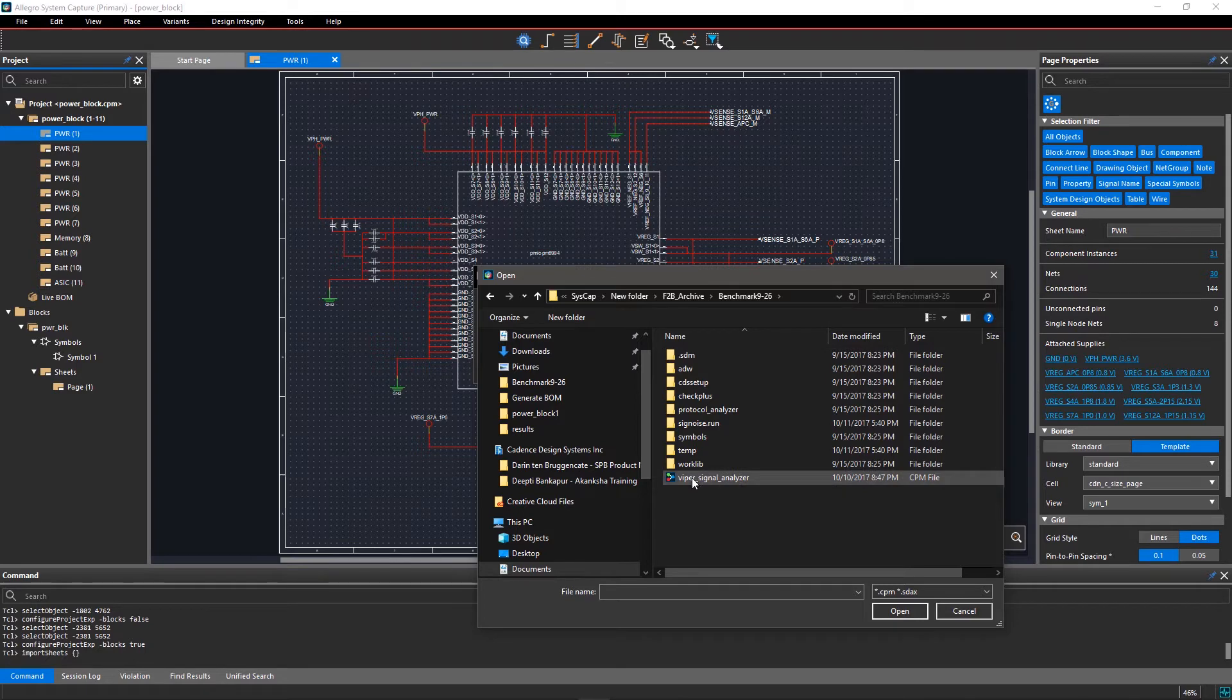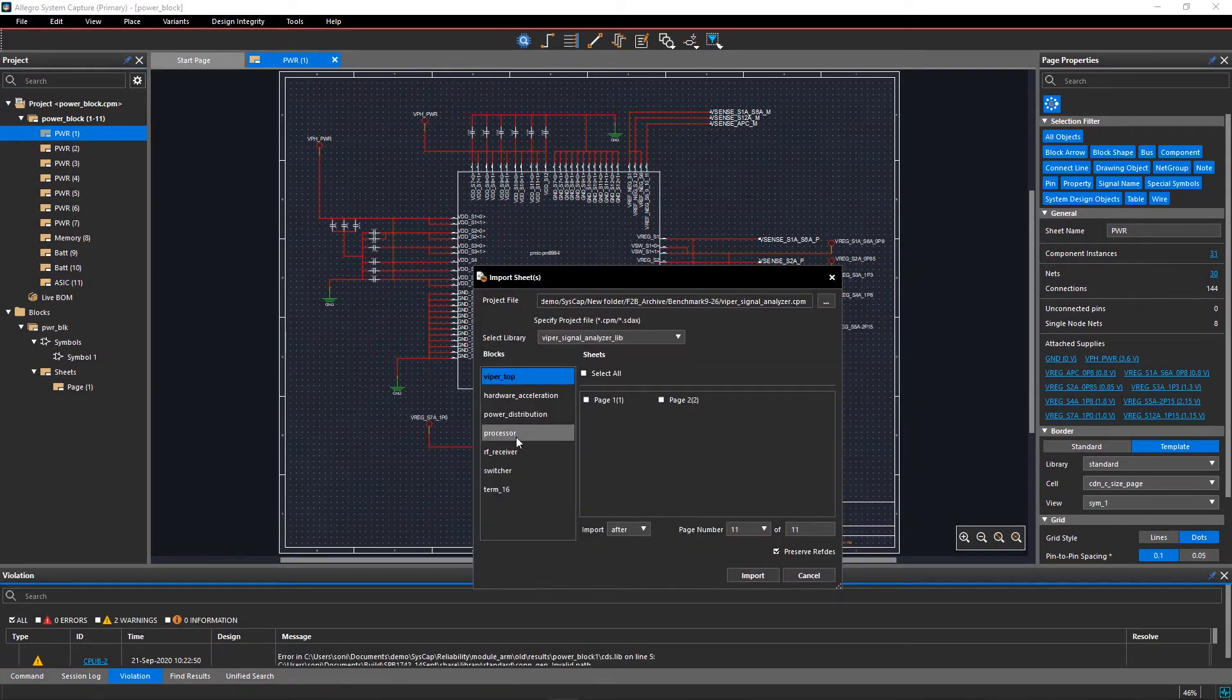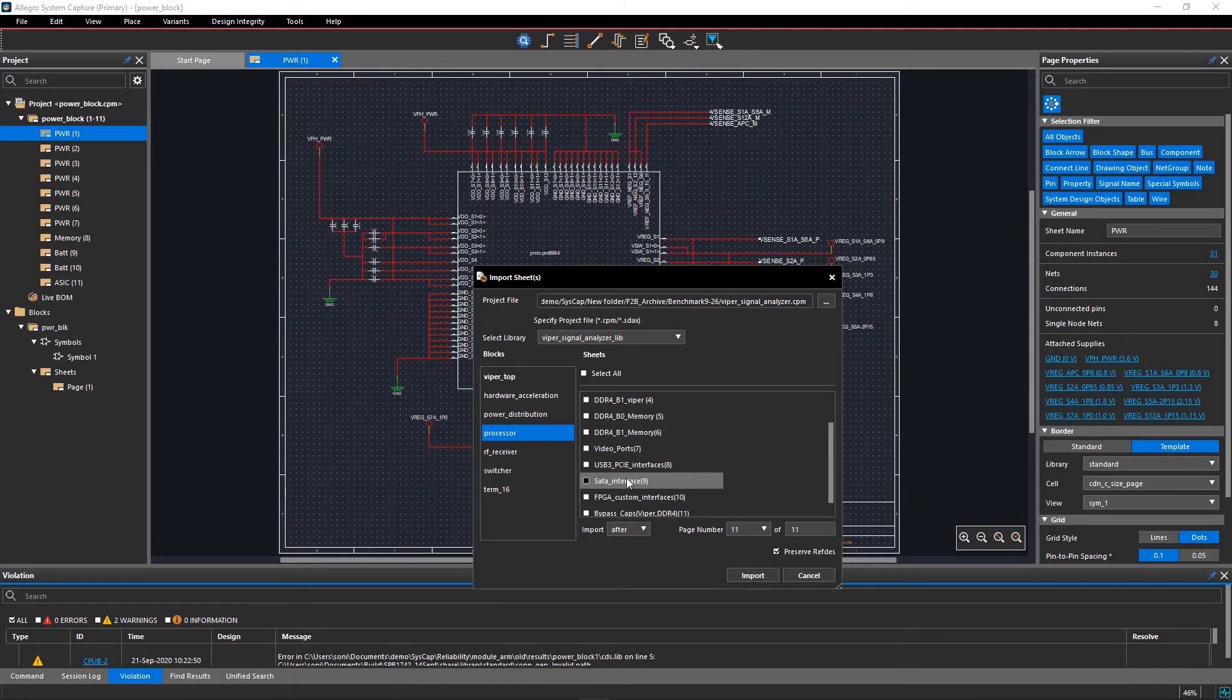The Import Sheets GUI will update to show all the blocks and sheets in the design. Select just the sheets required and specify where you want to import them and click Import.